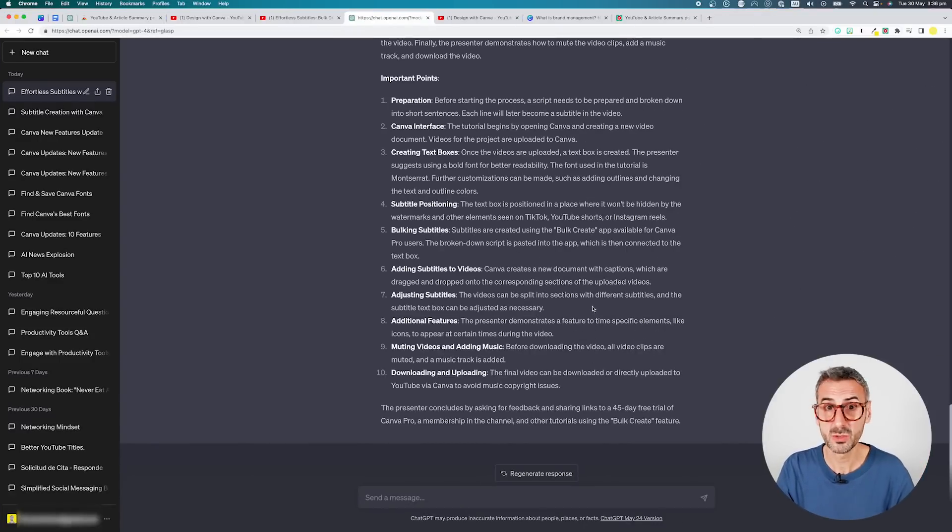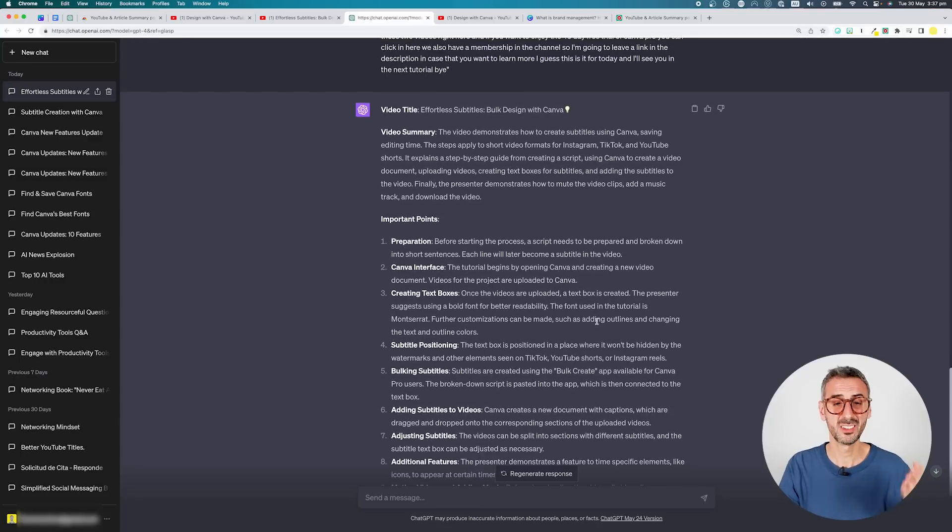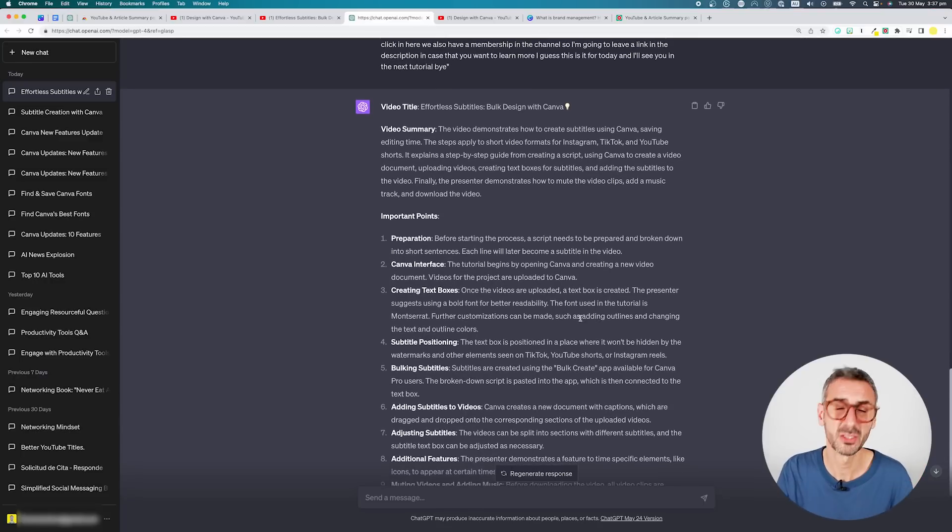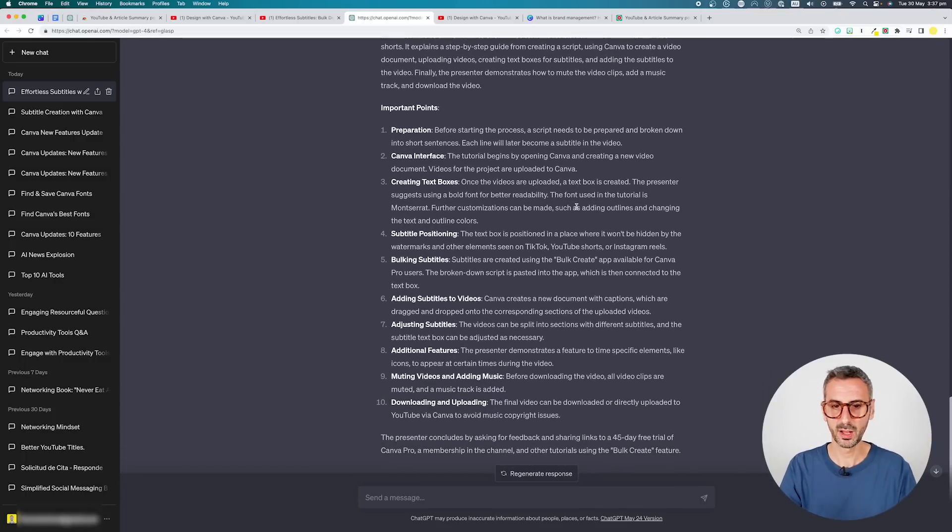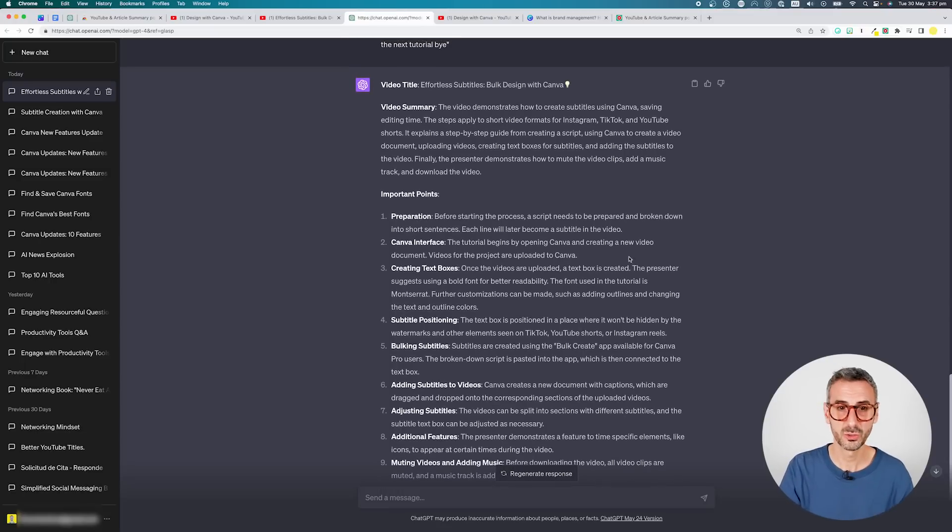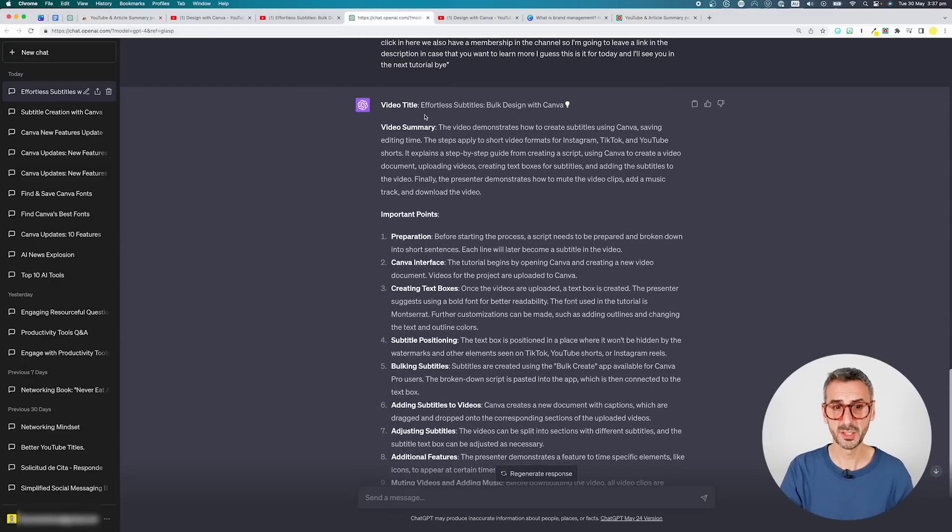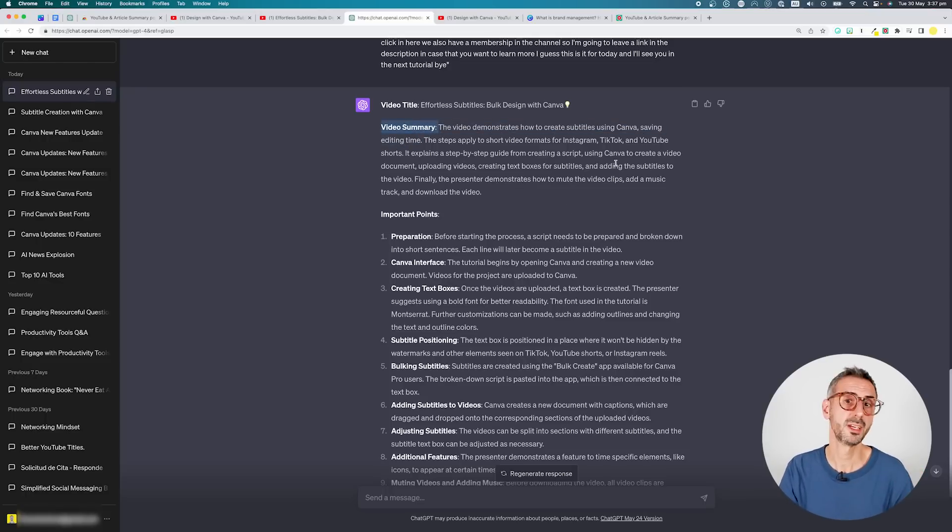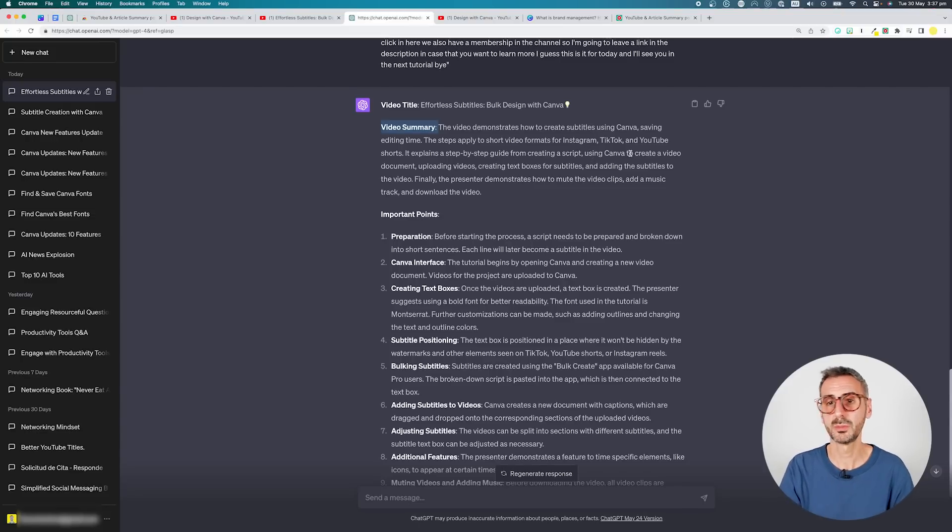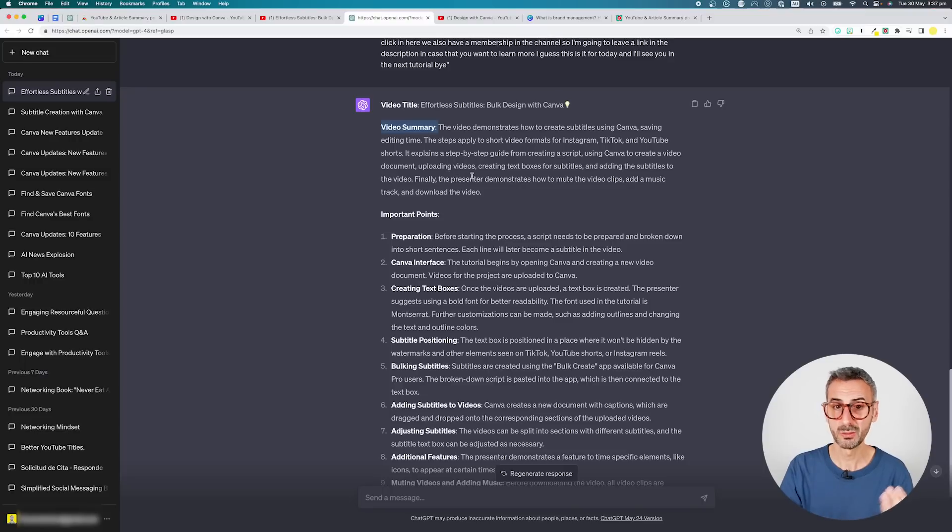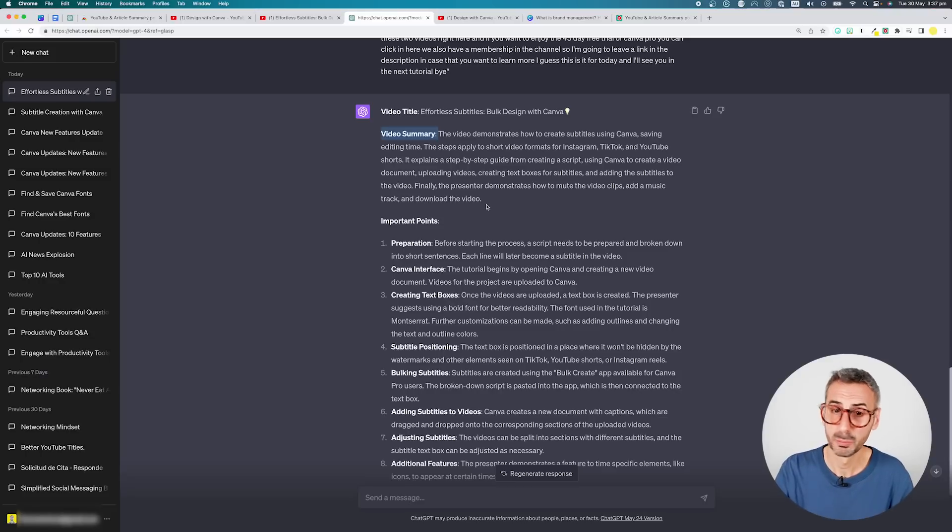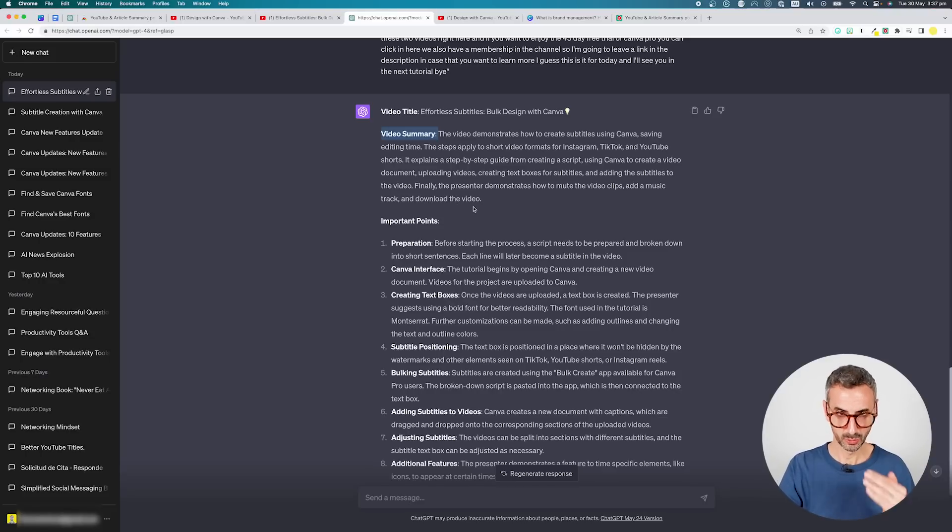ChatGPT just finished writing my summary. And from the get-go, I can see it is much better than what I had in these five bullet points. So it starts like this. First of all, it's super well formatted. So it looks nice. It looks easy to read. I have my video title. I have a video summary. The video demonstrates how to create subtitles using Canva, saving editing time. The steps apply to short video formats for Instagram, TikTok, and YouTube Shorts. It explains a step-by-step guide for creating a script using Canva to create a video document, uploading videos, creating text boxes for subtitles, and adding the subtitles to the video. Finally, the presenter demonstrates how to mute the video clips and add a music track and download the video.